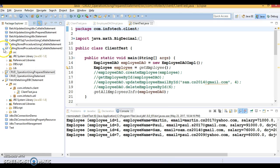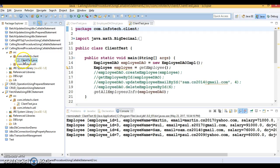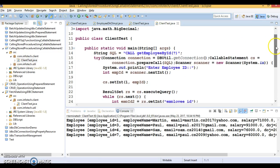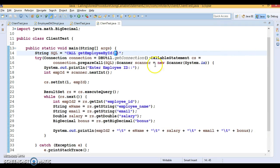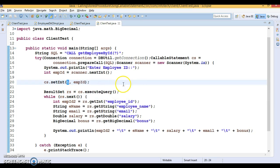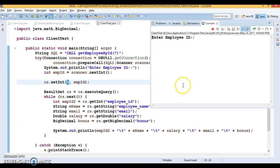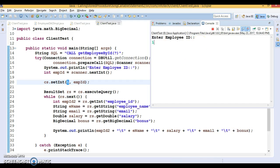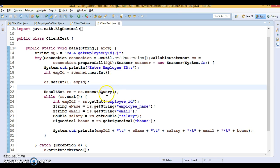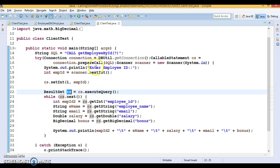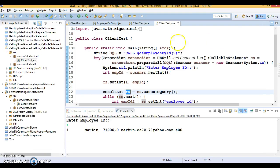In case of a CallableStatement, I had written a stored procedure which asks you to supply the employee ID, and for that employee ID it returns the employee information. Here the ResultSet is going to return only one object because you are fetching employee information based on the employee ID. If I run this and pass employee ID 1, we get the value. So here also we can get the ResultSet using a CallableStatement. This example was already seen in previous video tutorials, but this video is dedicated to the ResultSet itself, which is why I am revisiting it.